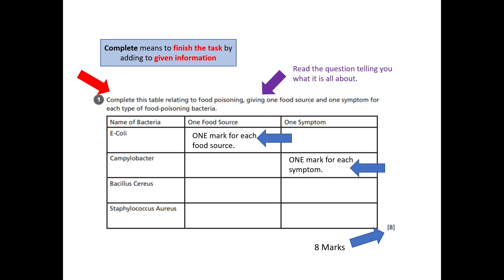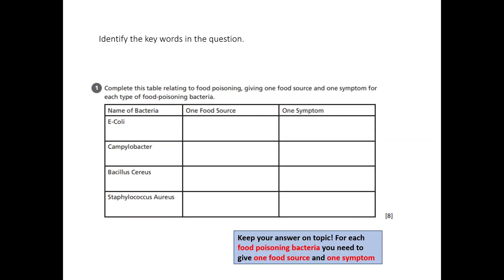Look at the command word: 'complete,' which means to complete the table adding to the given information. Make sure you keep your answer on topic and you can highlight the key points.